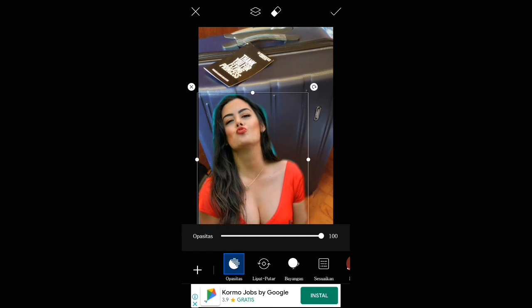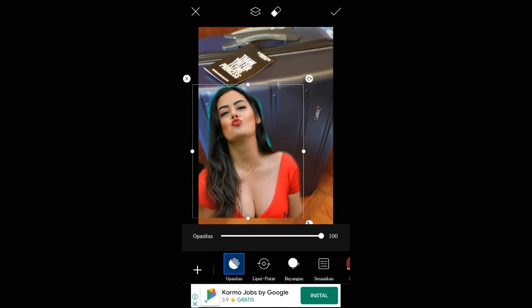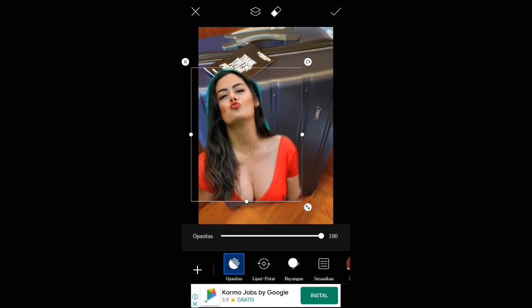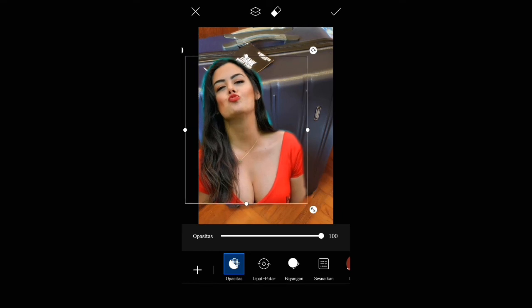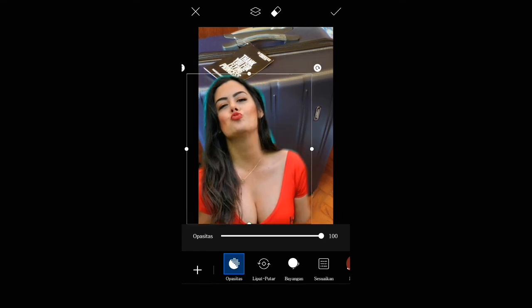Inilah caranya ya teman-teman. Lalu kita simpan. Checklist ya teman-teman. Kita simpan ke galeri.